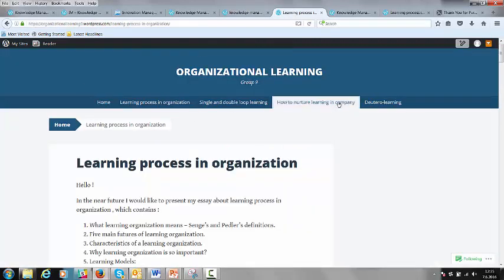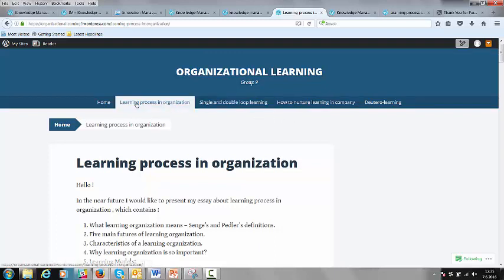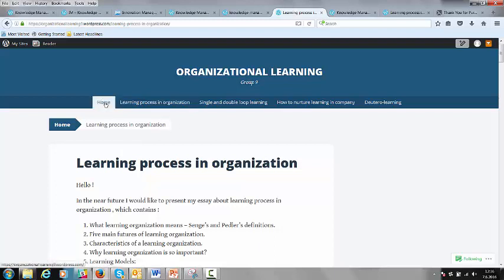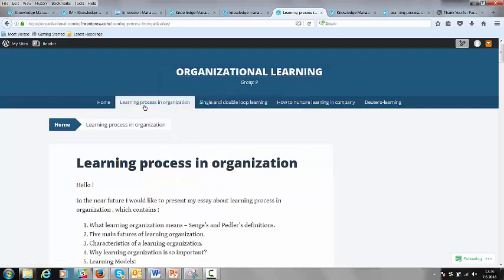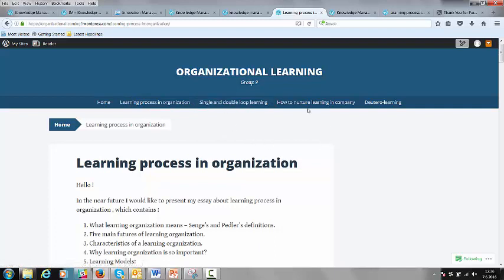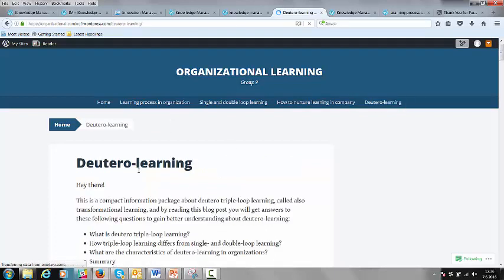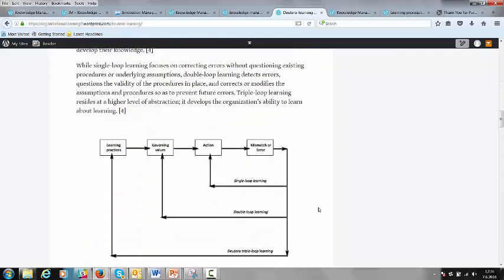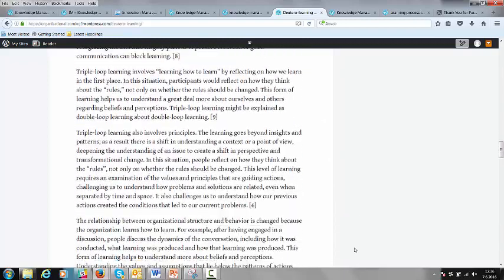Here is a good example of how the pages are formed. This is group 9, with the subject area of organizational learning, and they chose this particular layout — the layout was up to the students. They had a home page, then topics like learning as a process in an organization, single and double loop learning, how to nurture learning in a company, and related subjects. Here you can find what they discovered on these different subjects. They also included YouTube videos and other very useful materials.